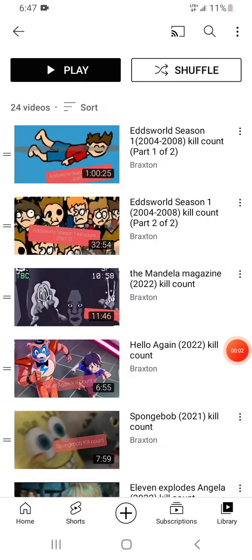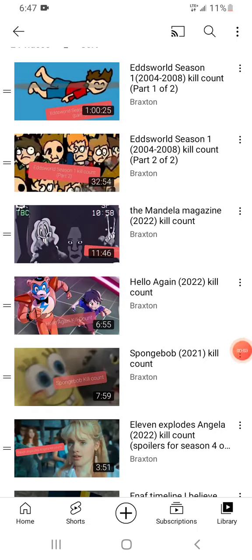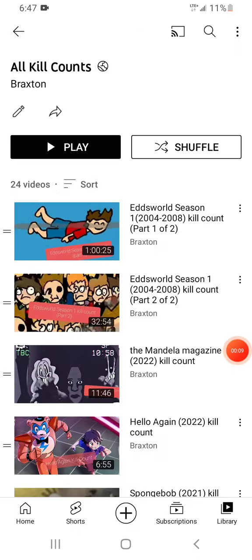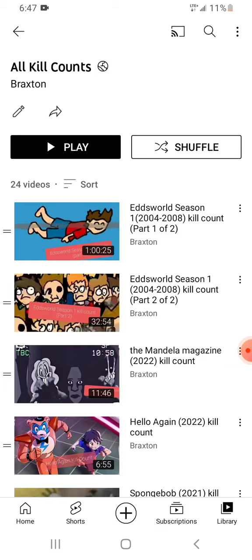Hello everyone, my name is Braxton. Welcome back to another video. Remember that video I posted about the top 10 worst kills? Well, we're going in reverse. Instead of top 10 worst kills, we're doing the top 10 best kills.